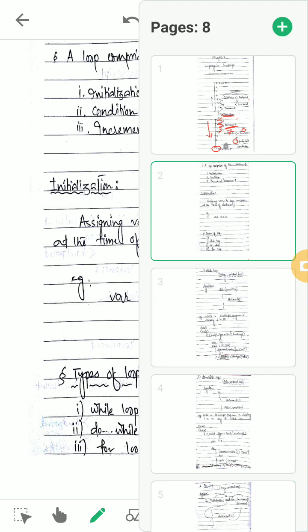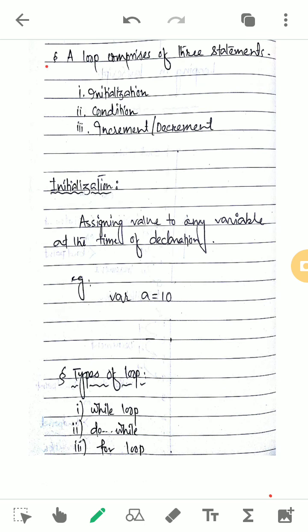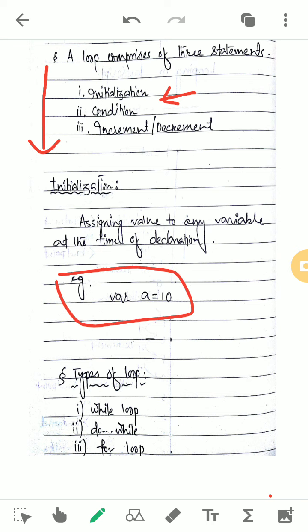So in the next phase you will find these three statements in a loop: initialization, condition, and increment or decrement. Initialization means when we declare a variable and at the time of declaring it, if we put any value to the variable, this is called initialization. For example, variable a equal to 10 — here 'a' is the declaration of the variable and giving it the value 10 is your initialization.